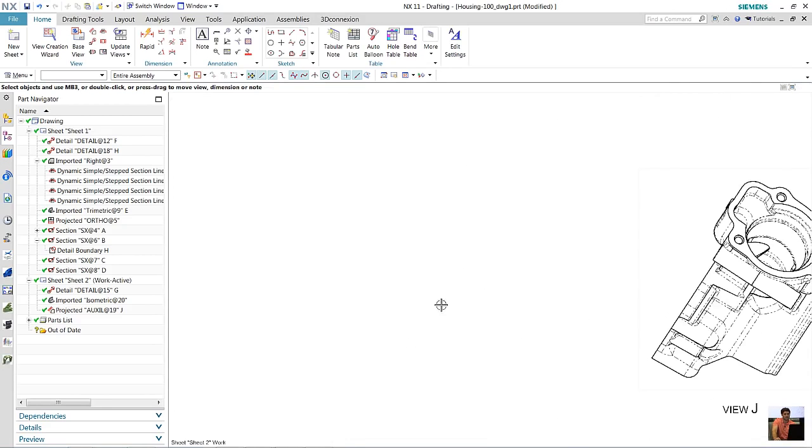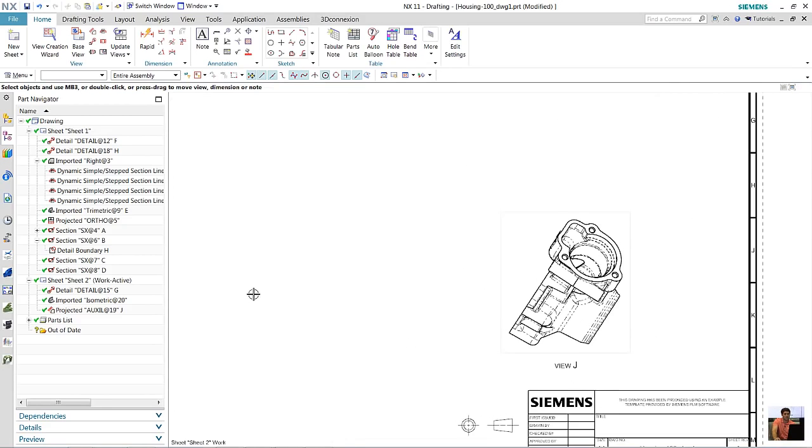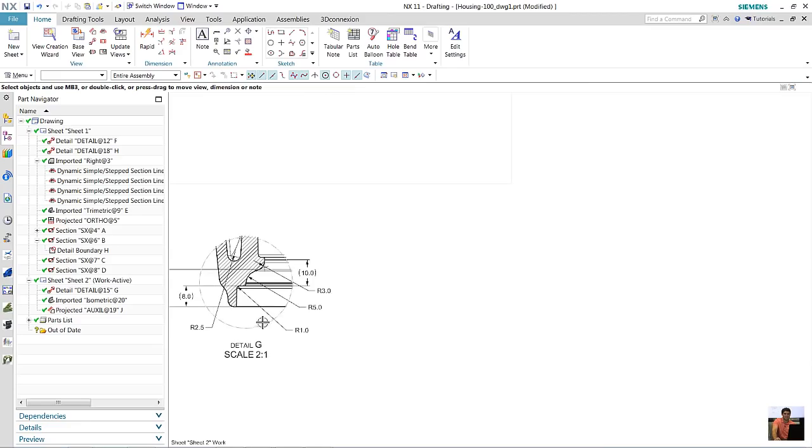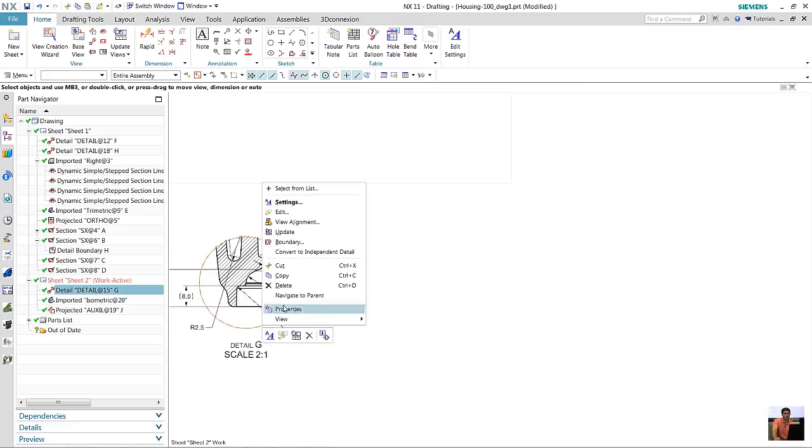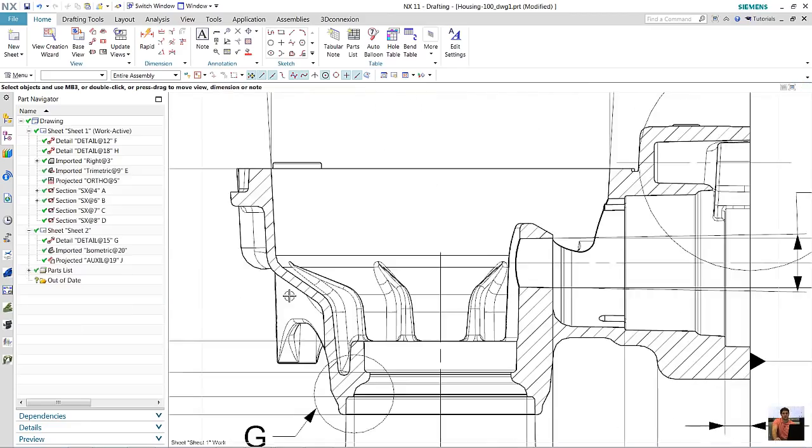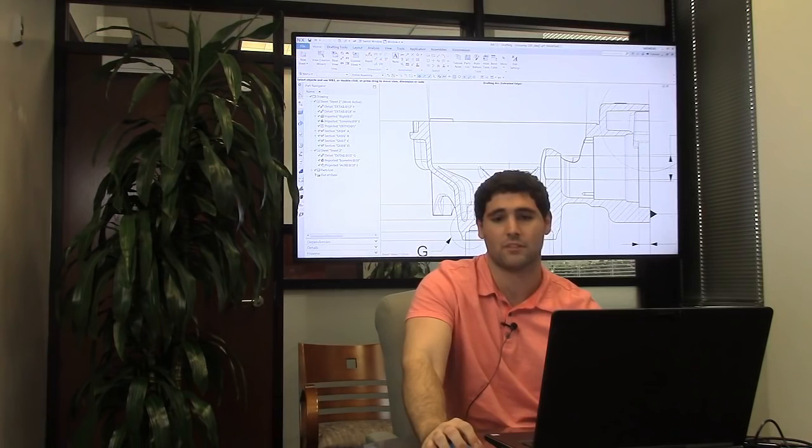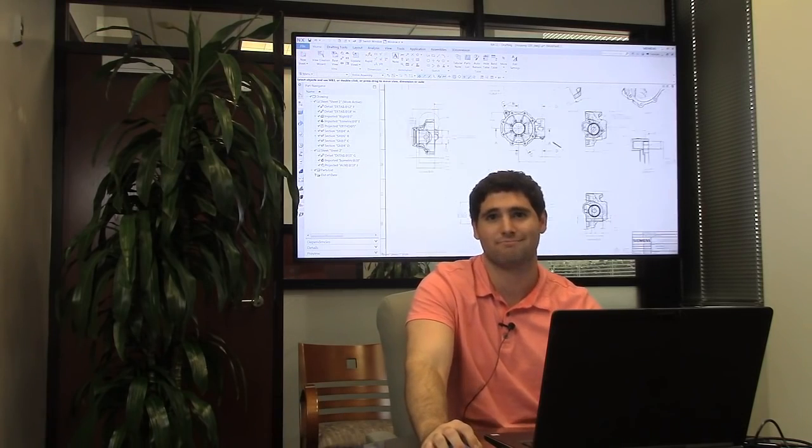So if we zoom over here to this detail view, then it'll bring you back to the parent on the original sheet. And this works for these three different types of views. Thank you.